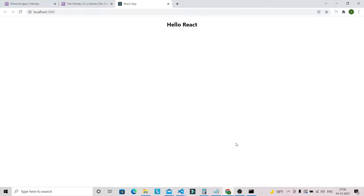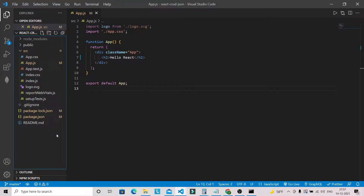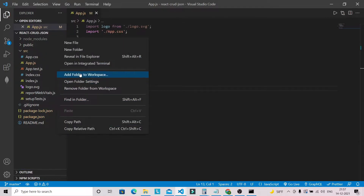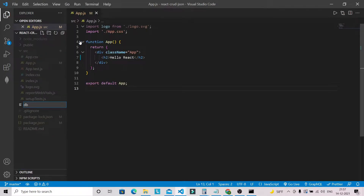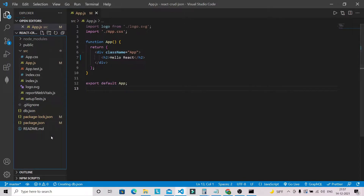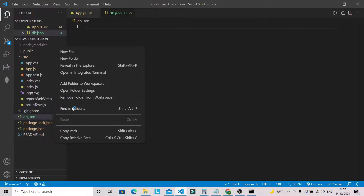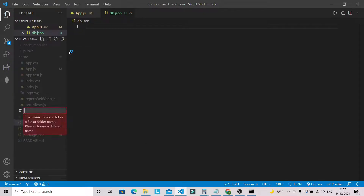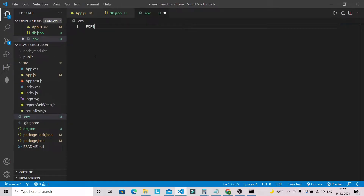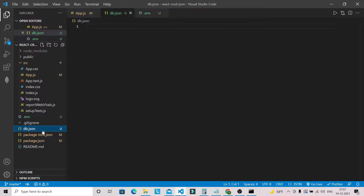Now let's set up the JSON server. In Visual Studio Code we are going to create a 'db.json' file in the root. We'll also create one environment file and define the port — port 5000 — because our JSON server will run on port 5000.